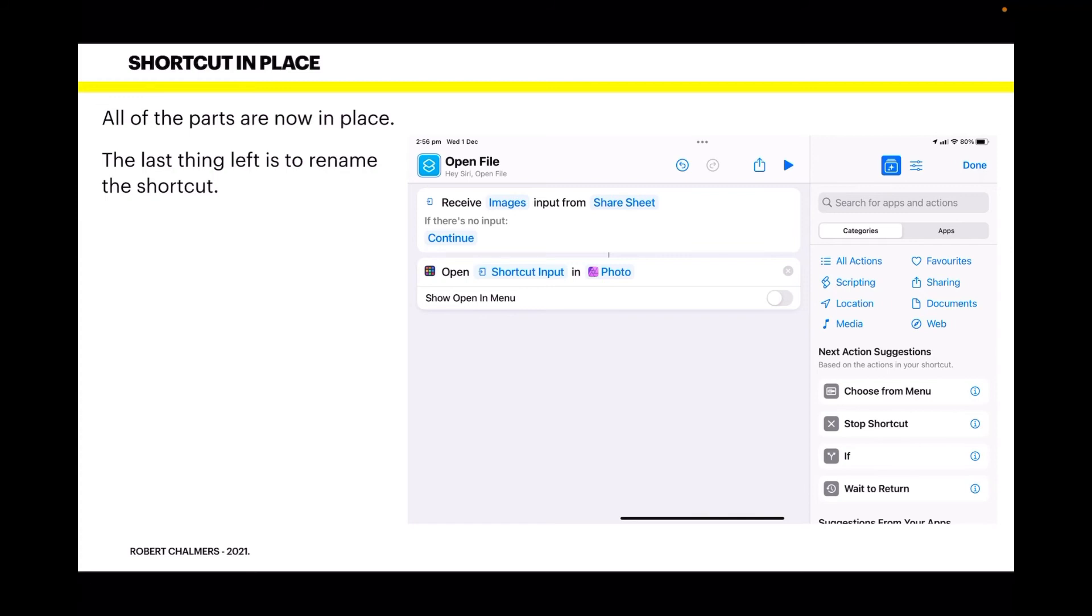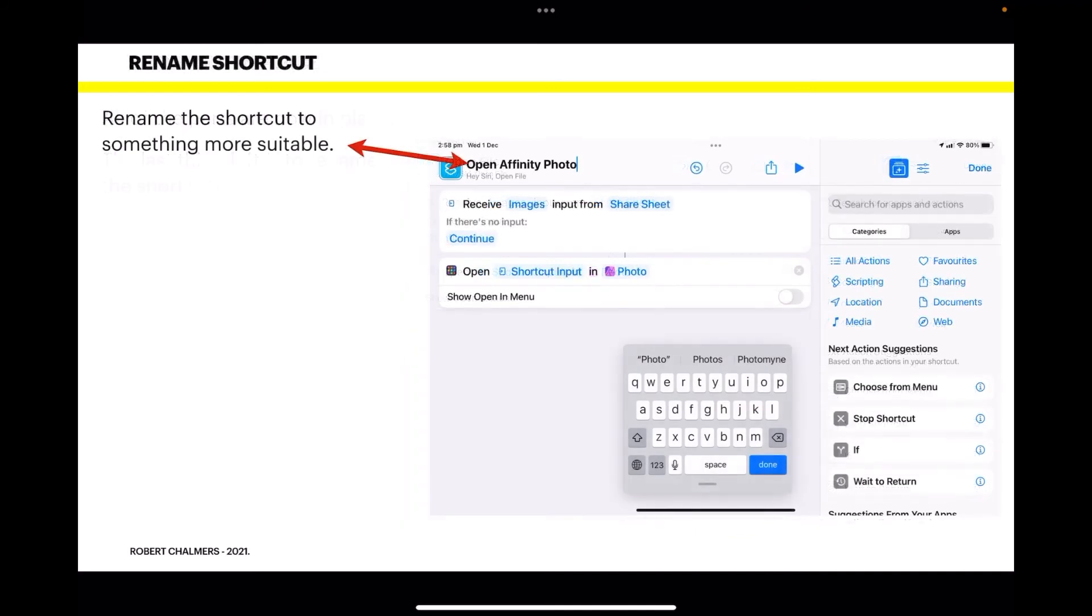Rename the shortcut to something more suitable: 'Open Affinity Photo.' Well, that's what it is, isn't it? When you tap Done, you're taken back to the opening interface. There's your new shortcut, 'Open in Affinity Photo.'